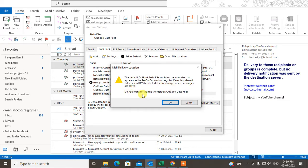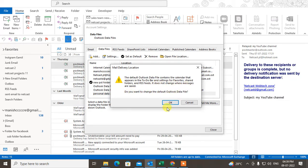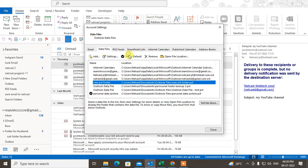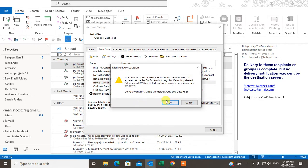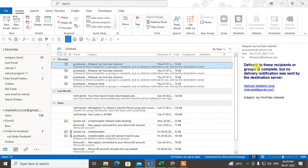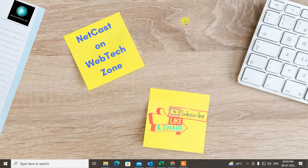If you want to change the default, just change your archive folder as the default and click OK. That is how you can create a new archive folder or PST file in Outlook. I hope you like this video, please subscribe, and thank you for watching.